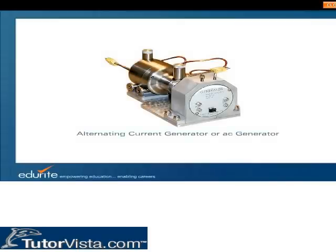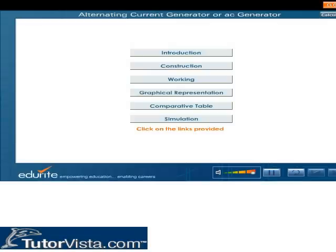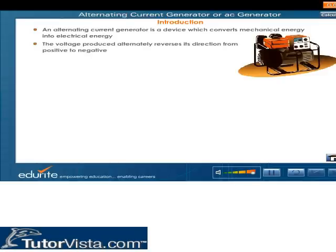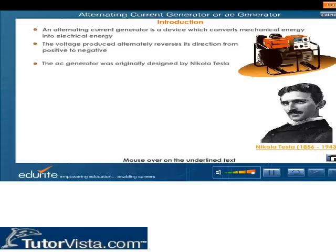An alternating current generator, or AC generator, is a device which converts mechanical energy into electrical energy. The voltage produced alternately reverses its direction from positive to negative. The AC generator was originally designed by Nikola Tesla.